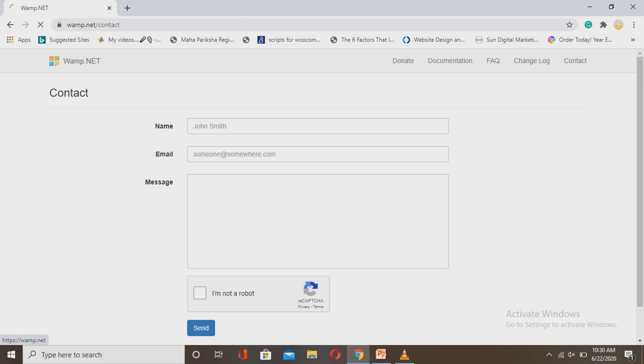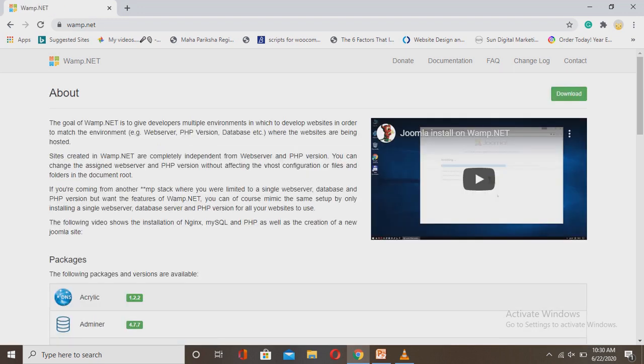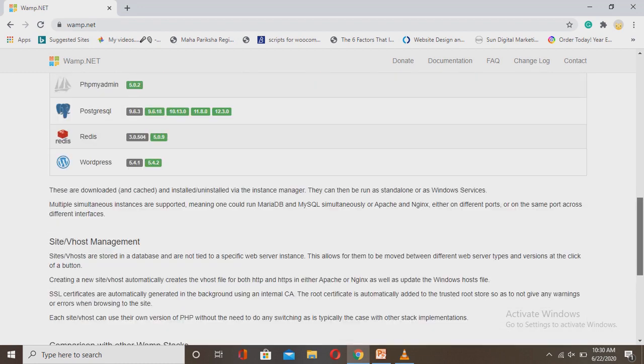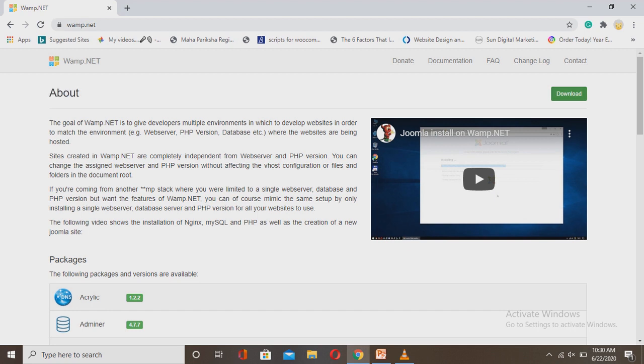So this is the best thing - if you want to try different software in one place and do all the things here, you can do it with Wamp.NET. They provide so many facilities. If you want to download this, you'll see the download button. I hope you liked this video, and for the setup I'll publish a video next. Please subscribe to my channel, like the video, and share it. Bye bye.